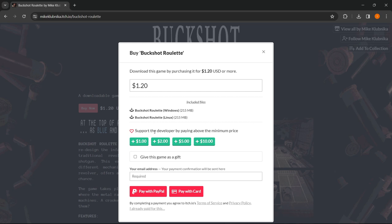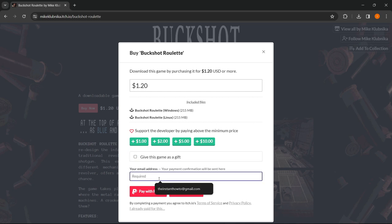You can support the developer by paying above the minimum price which is $1.20, and you can also give this game as a gift to somebody. You have to put in your email address so the game gets sent to you.